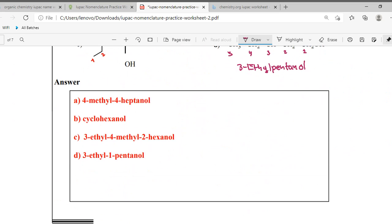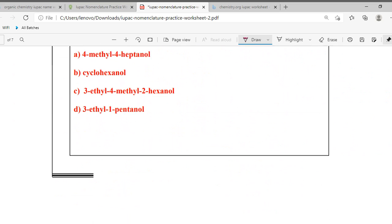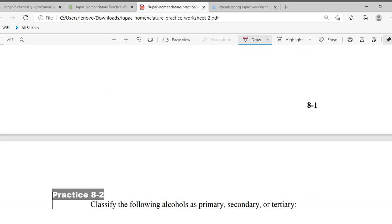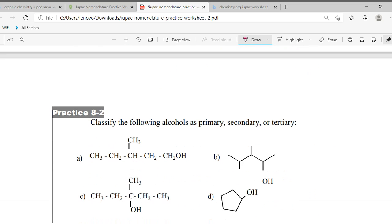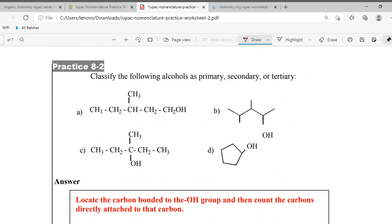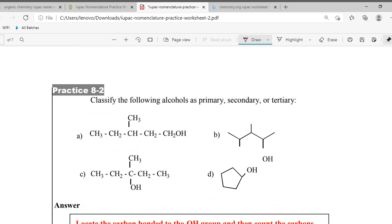Now look at the answers here. Alright, now let's go to the next worksheet. I don't need primary or secondary names — write the IUPAC names. These are small, easy ones — you should be able to finish in two minutes.